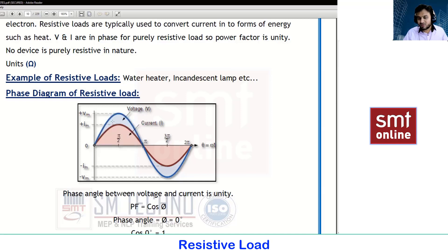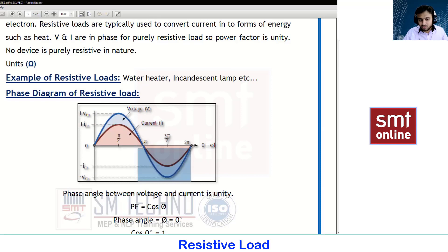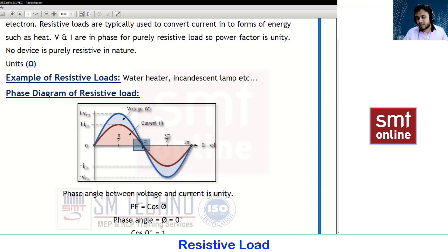This represents one complete cycle. The positive side runs from zero to 180 degrees, and the negative side from 180 to 360 degrees. The blue waveform represents voltage and the red waveform represents current. Both start at zero degrees and end exactly at 180 degrees (pi), then again from 180 concluding at 360.